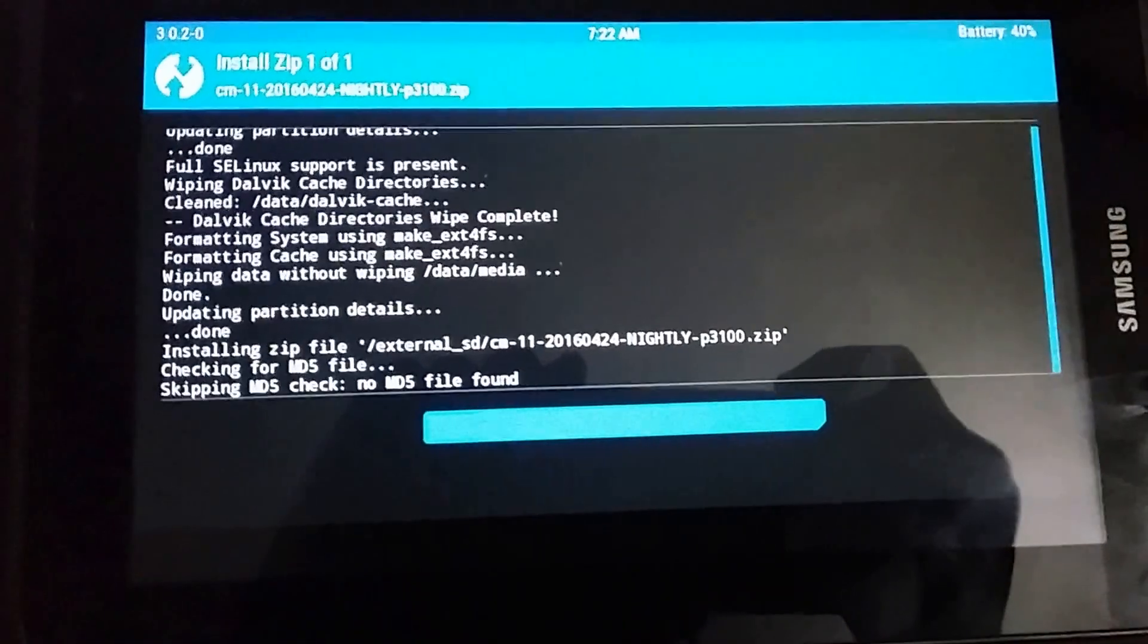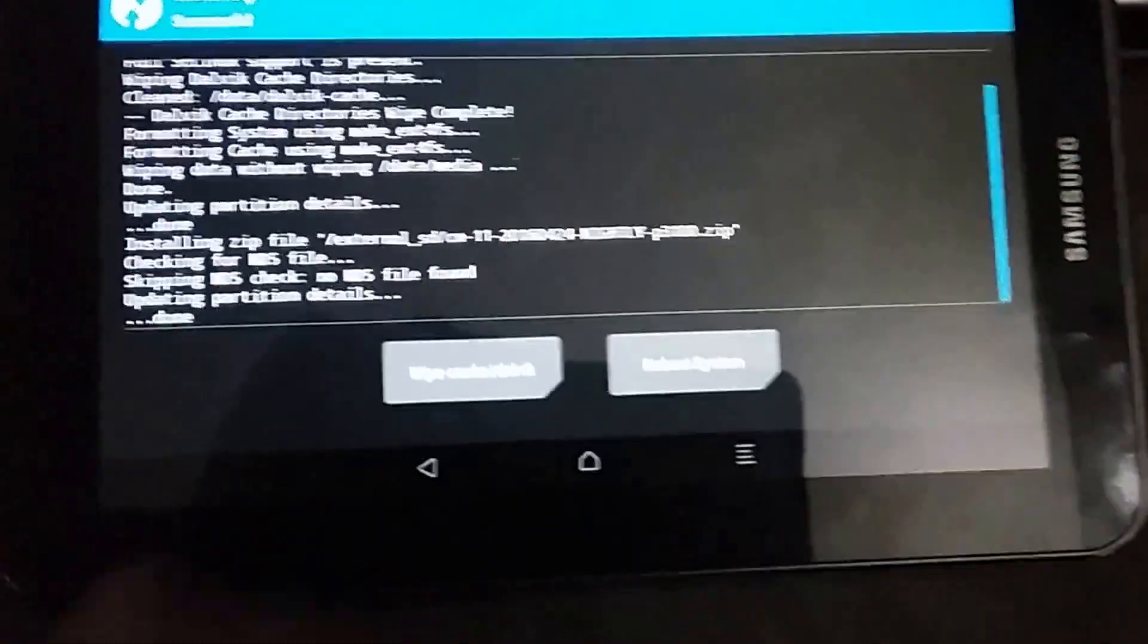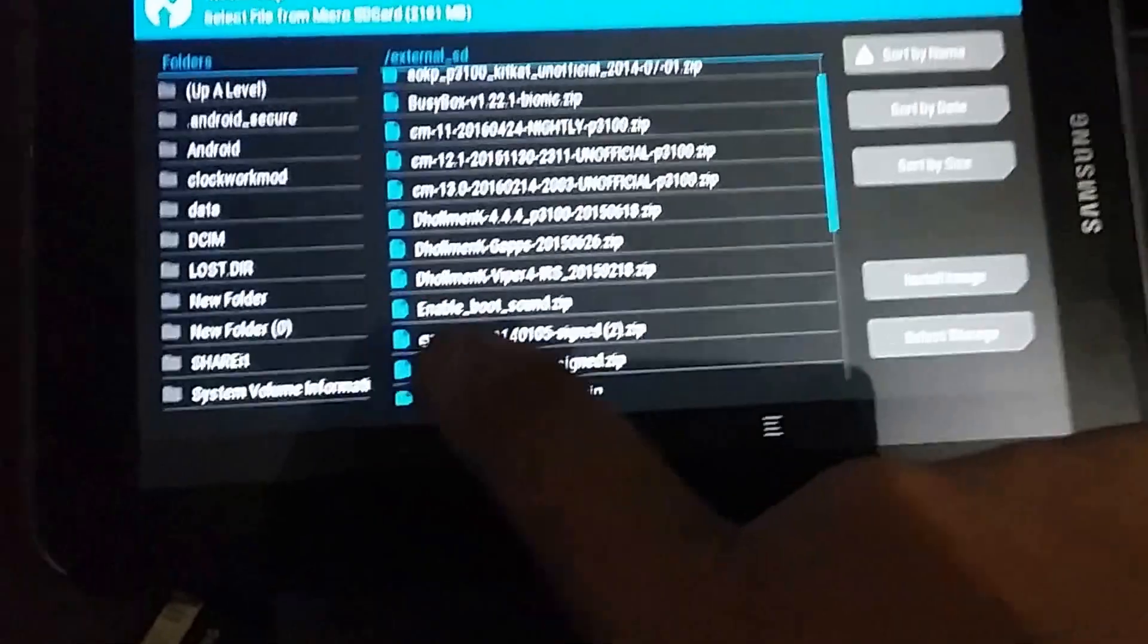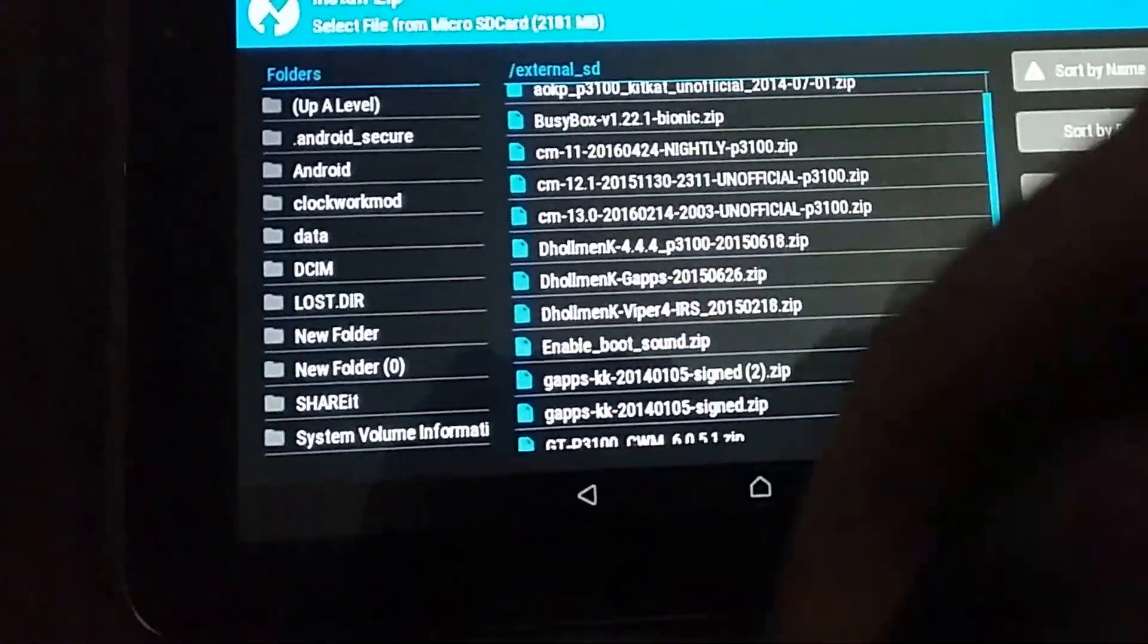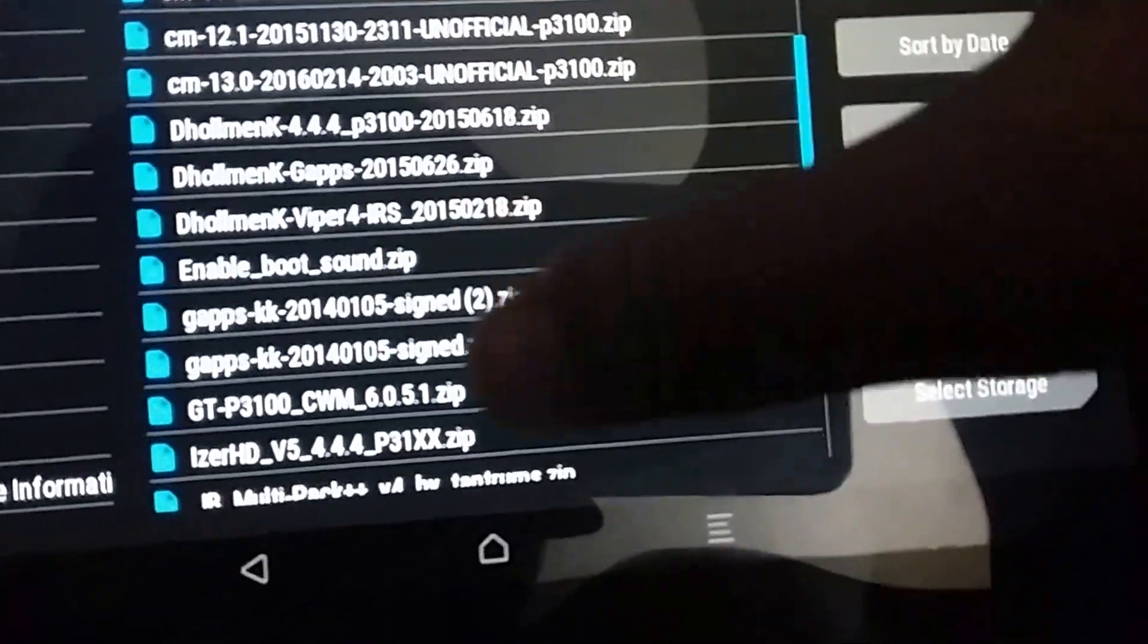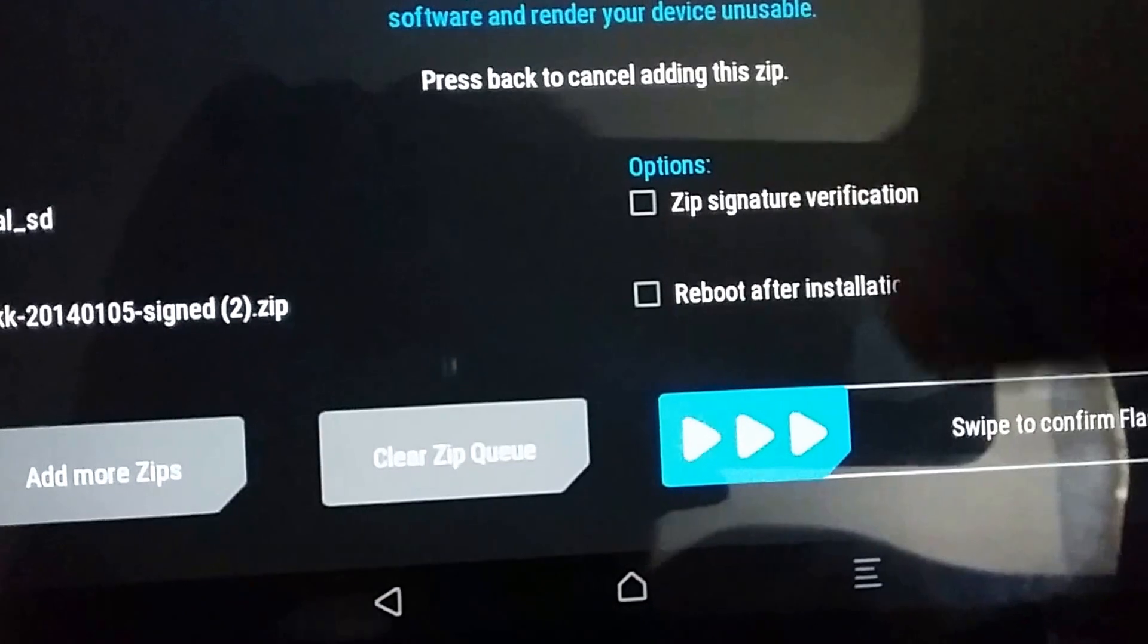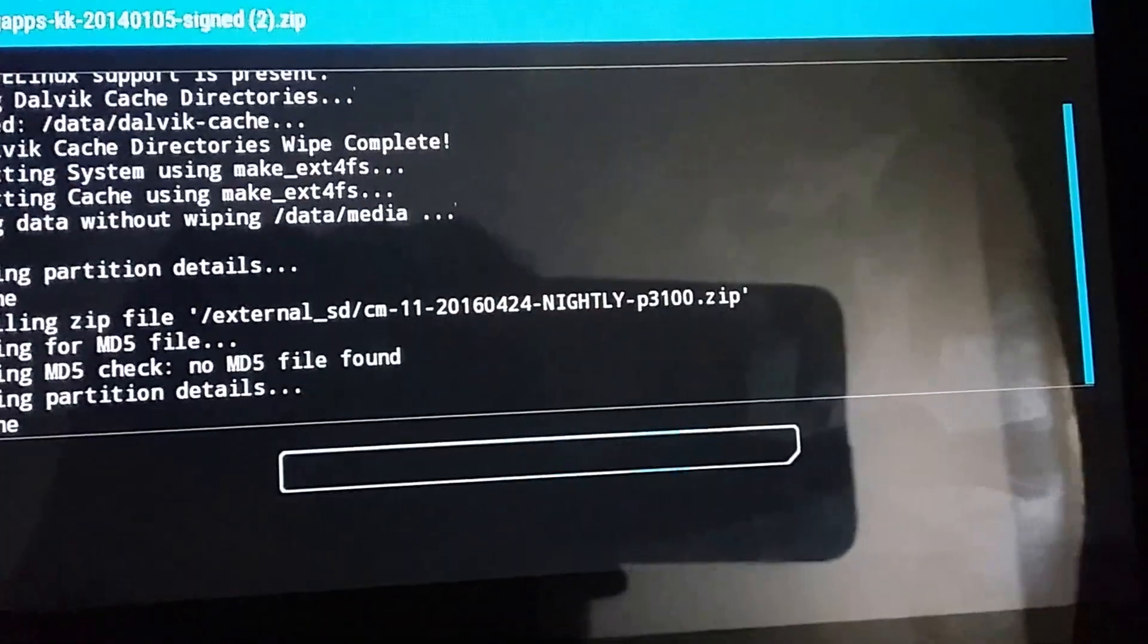Successfully finished the installation. Now you need to do another important part, which is the Google Apps that I'm also gonna link in the description. Go ahead and install the Google Apps. Mine is here, and install it.